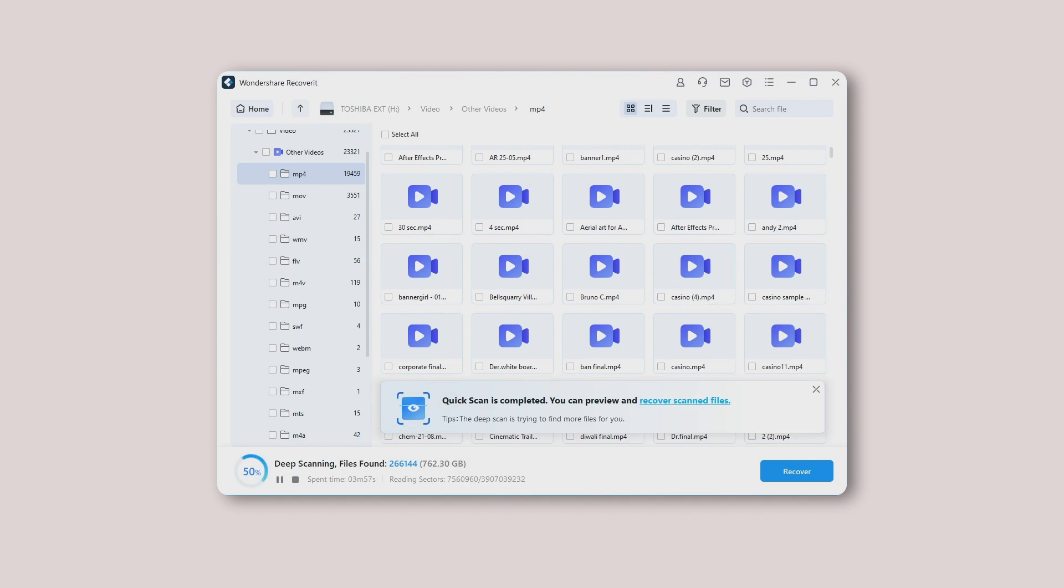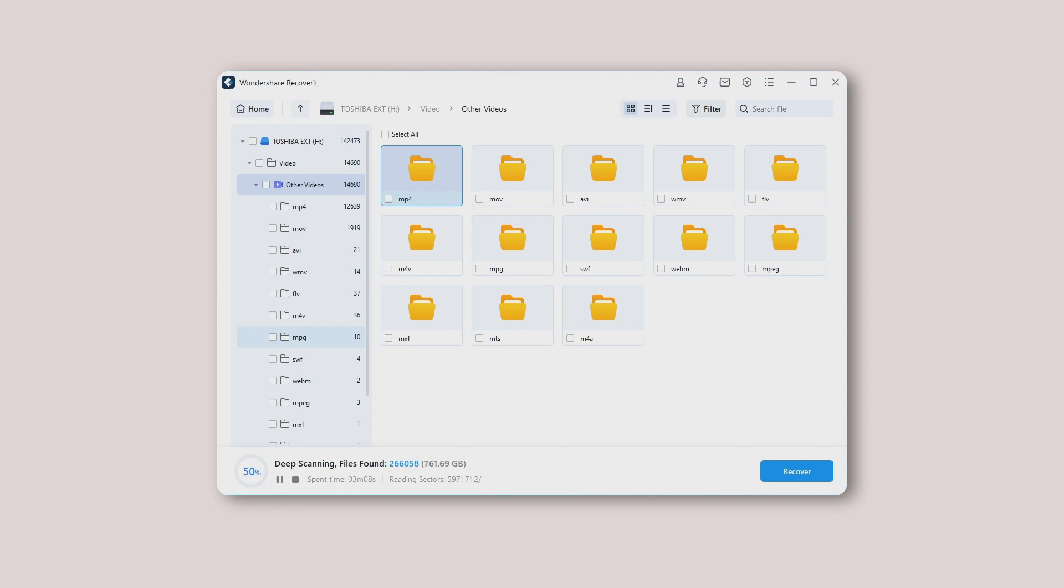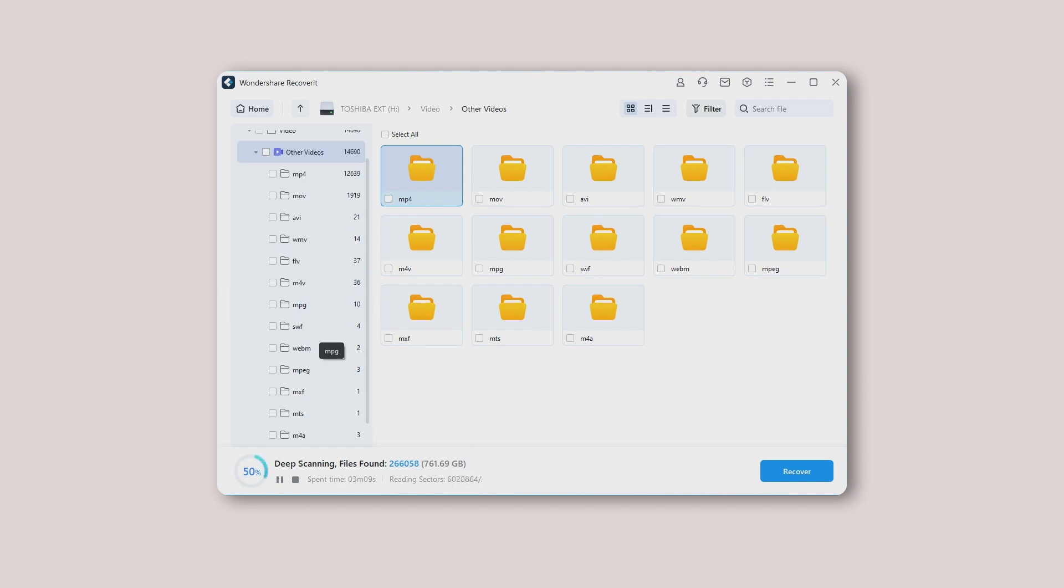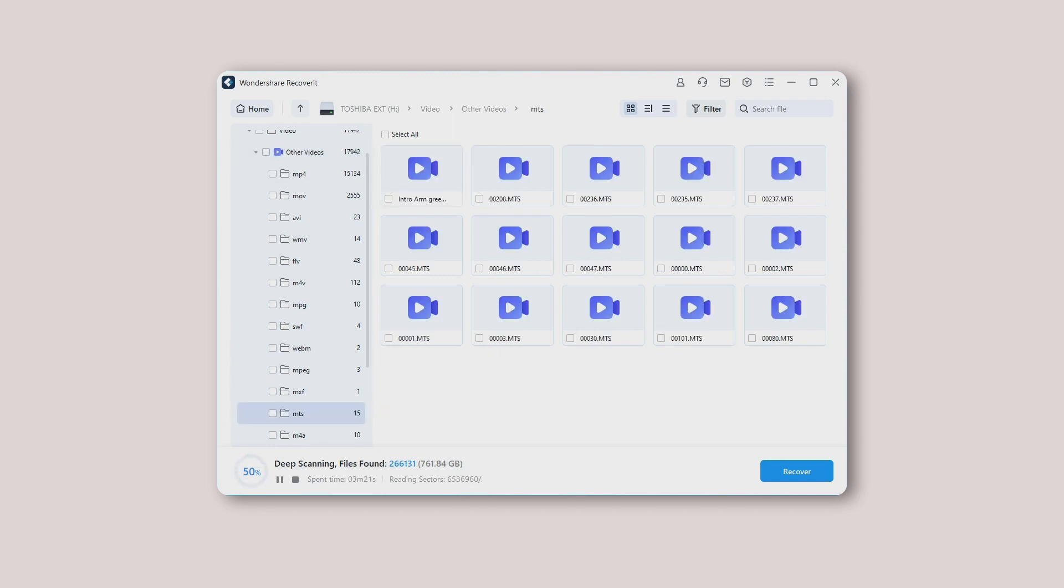You can stop the scanning process at any time, once you find the desired stuff, before it completes. Once the scanning process is completed, it is always better to preview your photos or videos first before you recover them. It ensures you are going to recover the stuff you actually need. This is where the enhanced recovery feature of Wondershare Recoverit comes in handy.